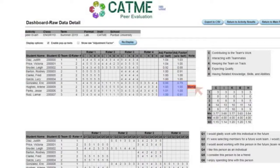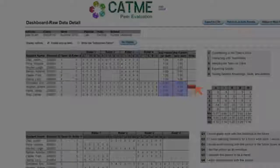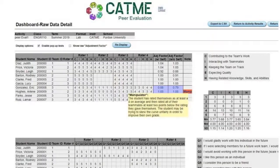If we hover the mouse over the manipulator warning, we'll see an explanatory message about the warning.